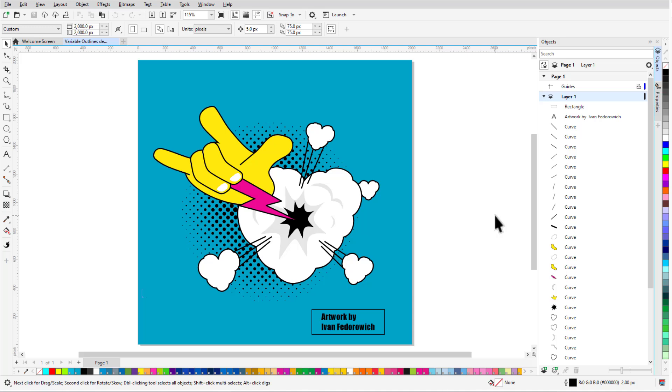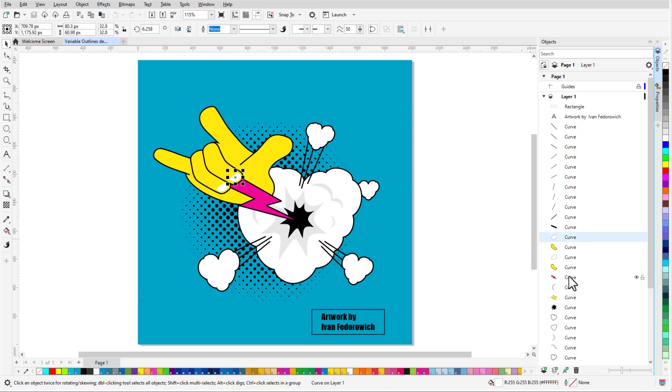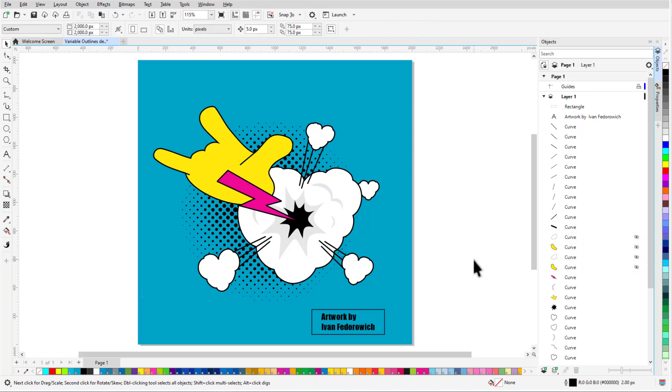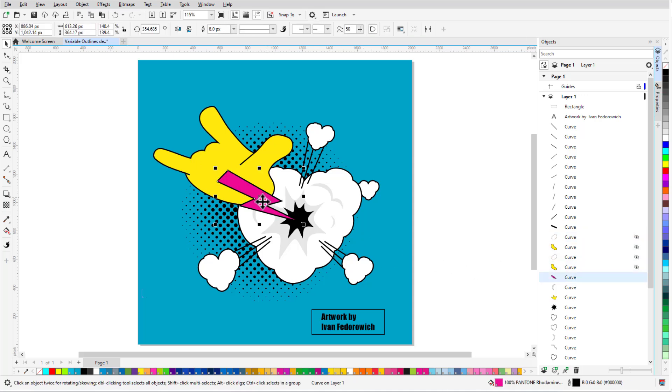We're starting with this cartoon-style illustration created by CorelDRAW artist Ivan Fedorovich, and we'll use the Variable Outline tool to add a dynamic line style to various elements. I'll start by working on the lightning bolt and use the Objects docker to hide the objects that are in front of this curve. When I select this object with the Pick tool, the property bar lists a uniform width of 8 pixels.